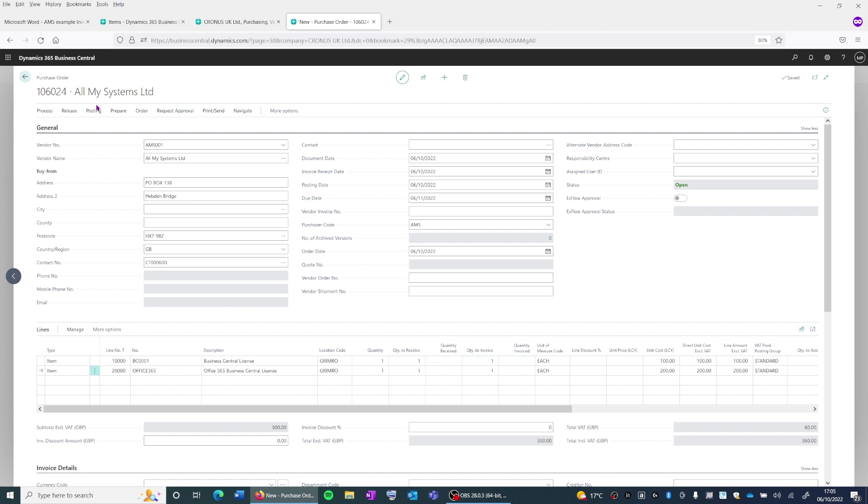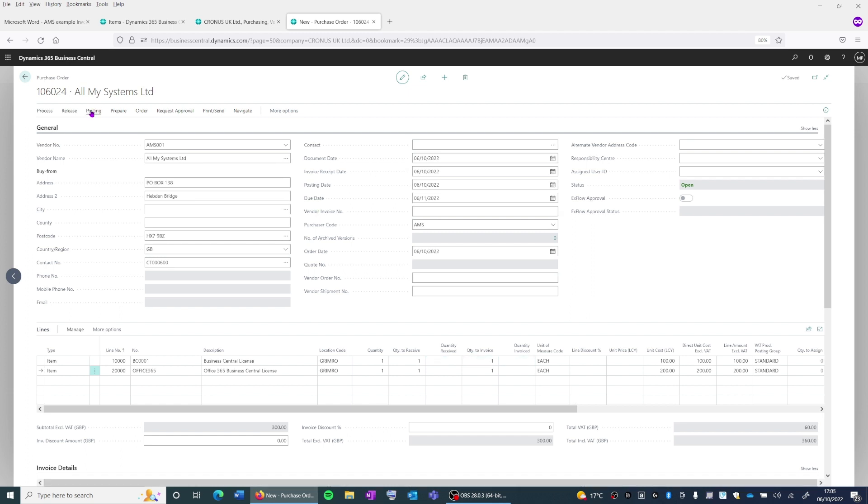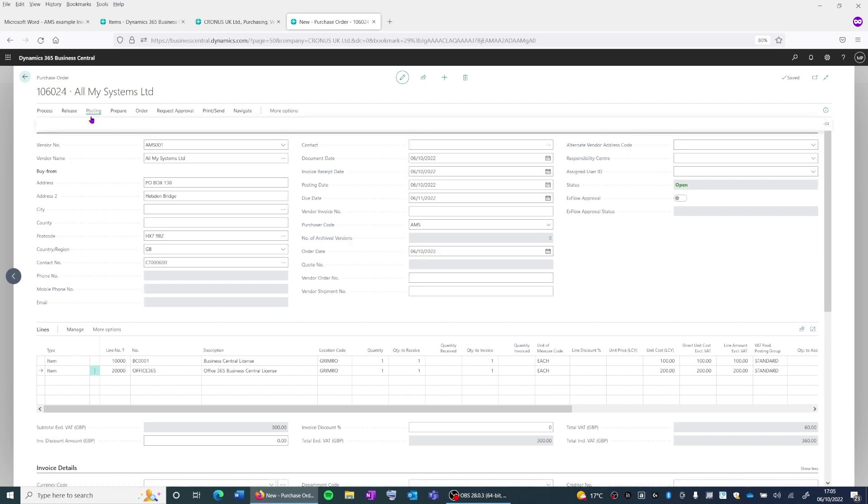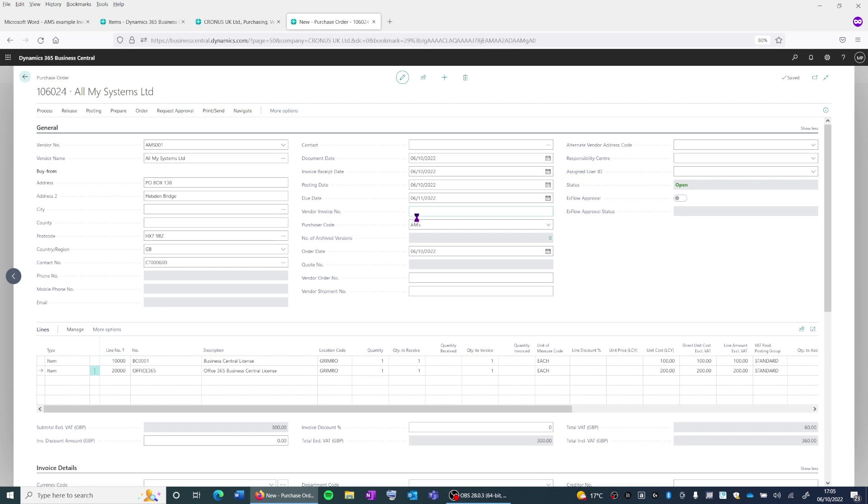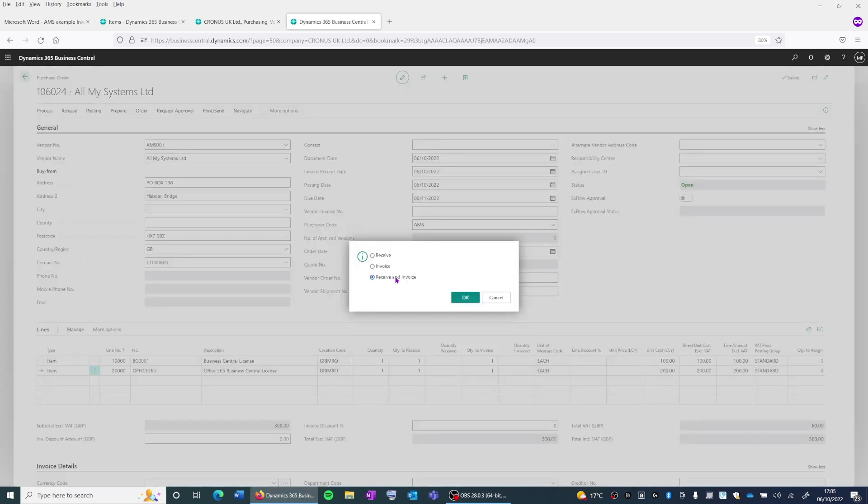In order to do this, we can click on posting and post. And this will give us two options. We can either receive the inventory and post at the same time, or we can just receive an invoice.